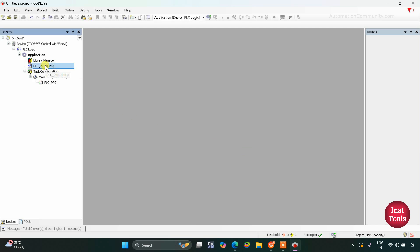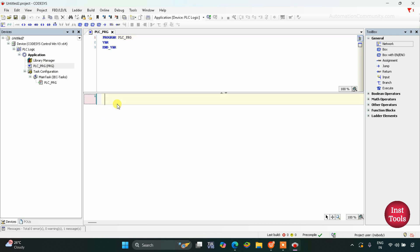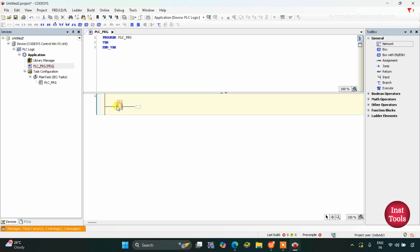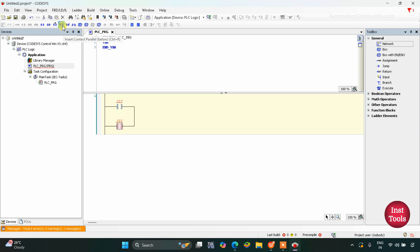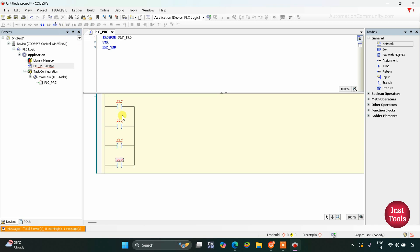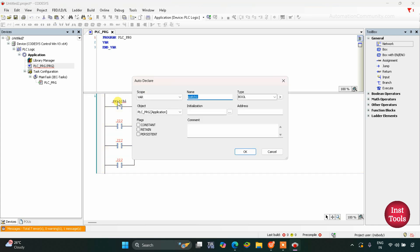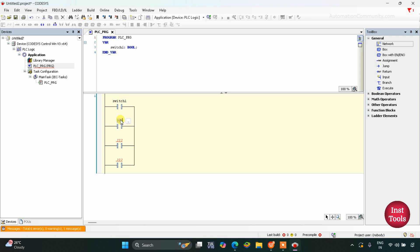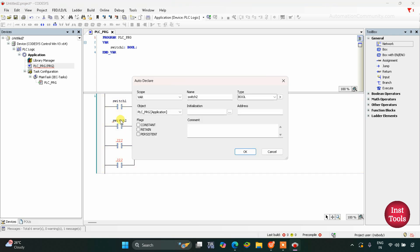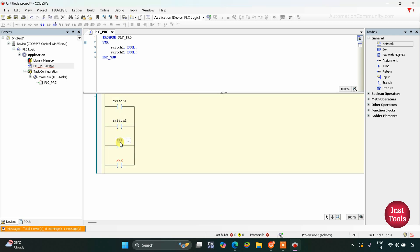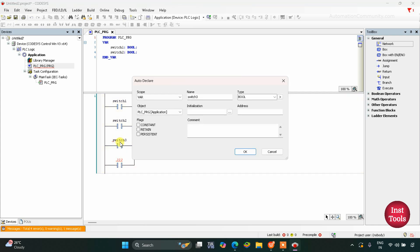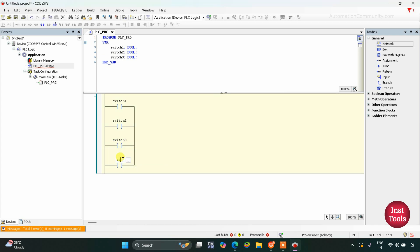Now we will draw the ladder diagram. Firstly, we will insert a normally open contact for switch 1, and then insert one more in parallel, and one more in parallel. This will be switch 1, this will be switch 2.